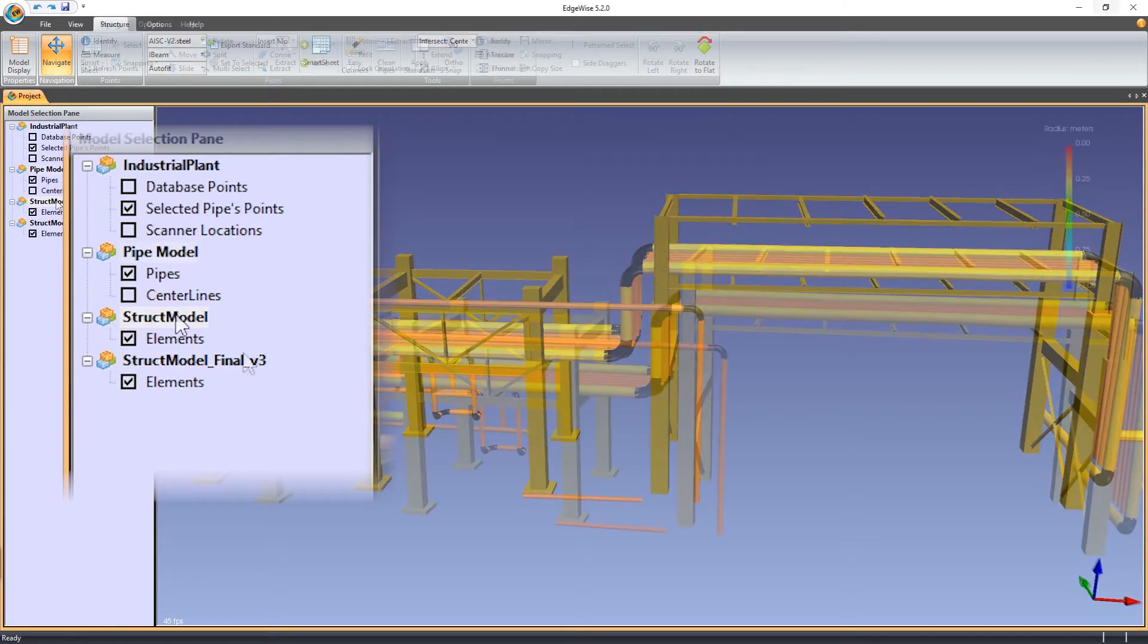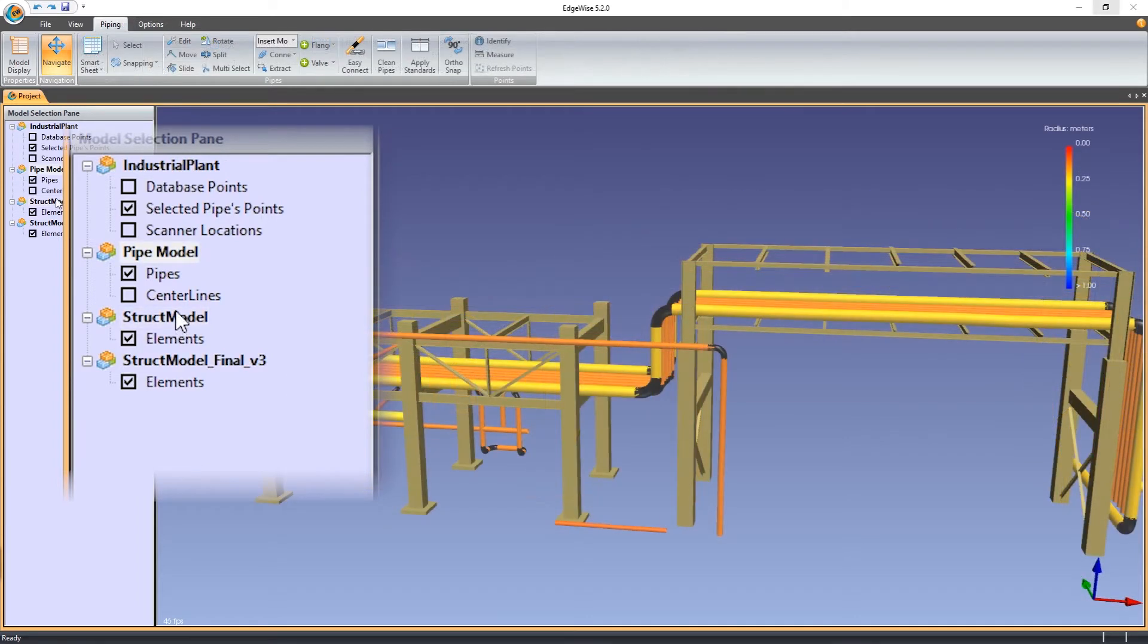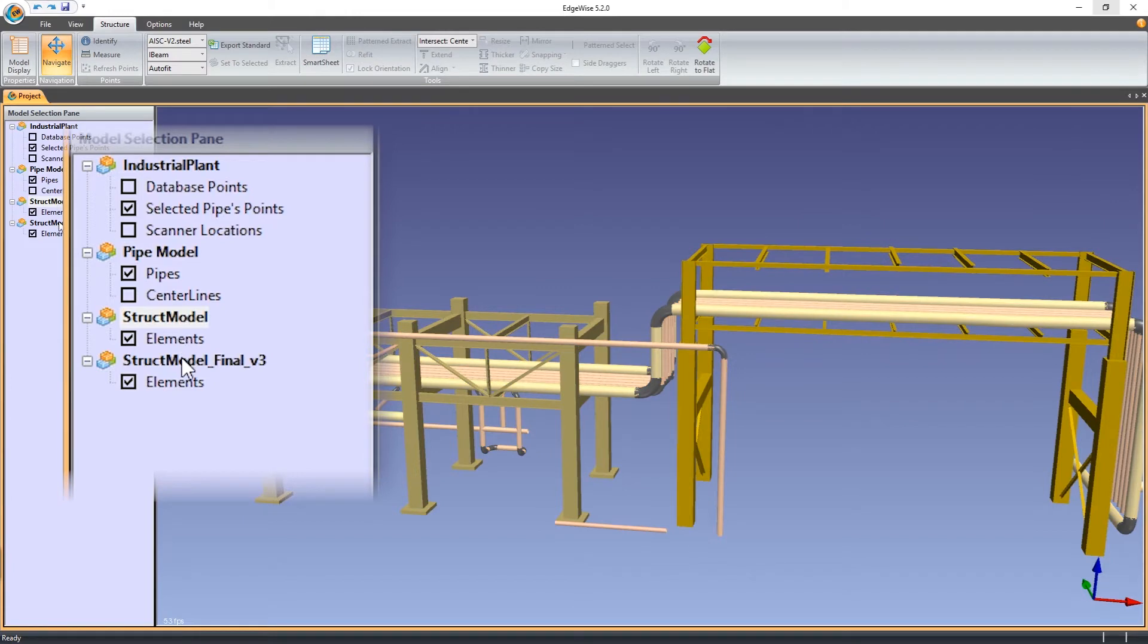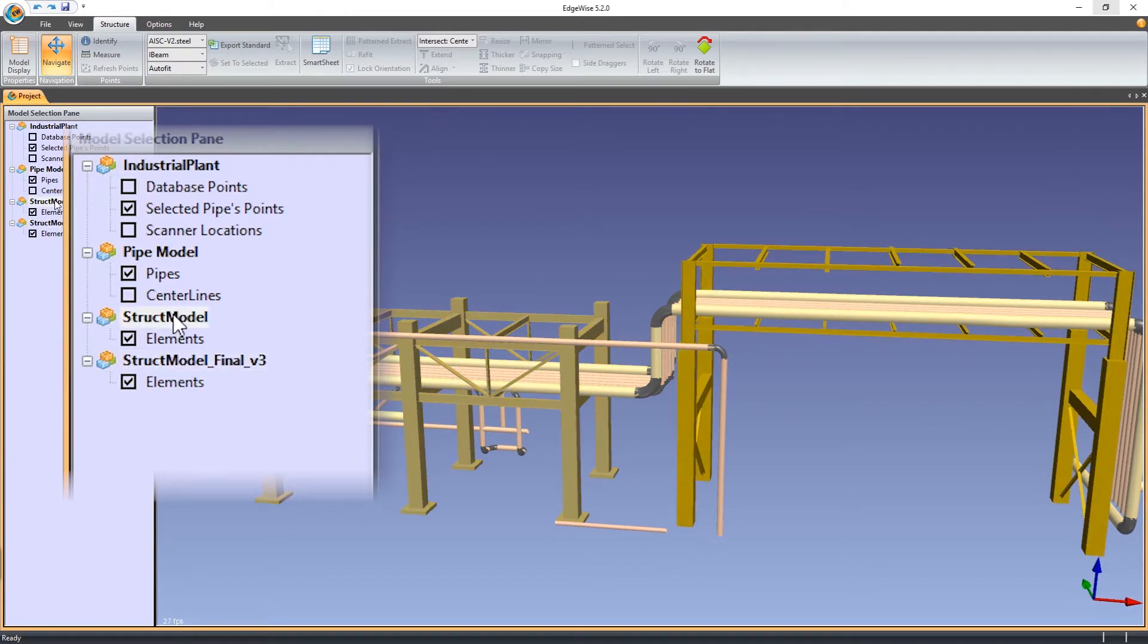The new highlight active model option recolors all loaded models to make the active model more apparent. Even if models of the same type are present, they will be colored independently.